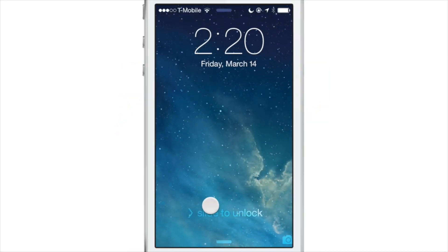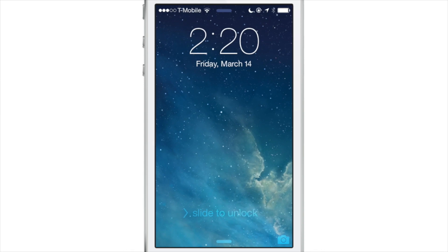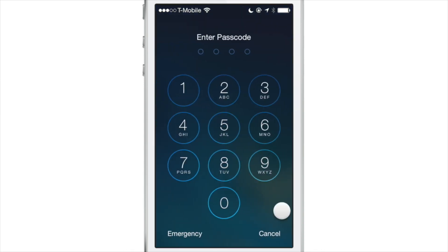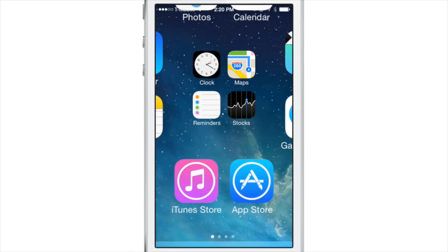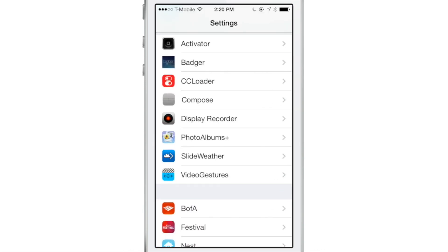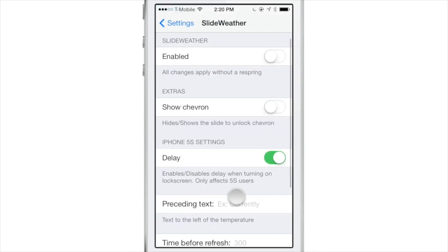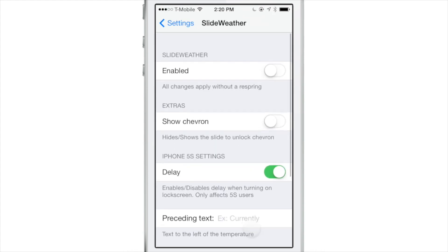Wouldn't it be really cool if you could replace the slide to unlock text with the current weather for your location? That is the premise behind Slide Weather. It is a new jailbreak tweak that allows you to place the weather right there where it normally says slide to unlock.